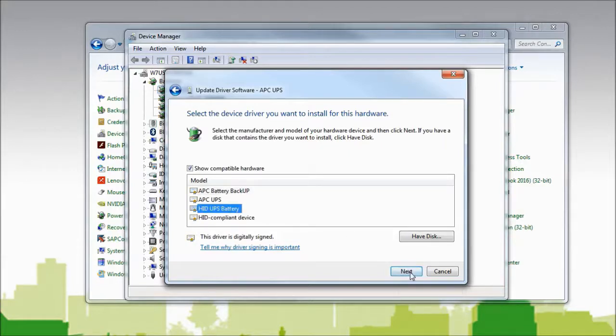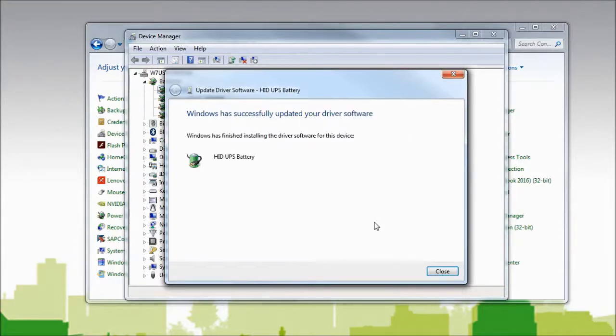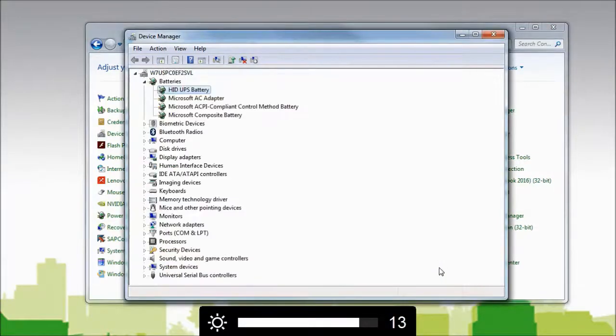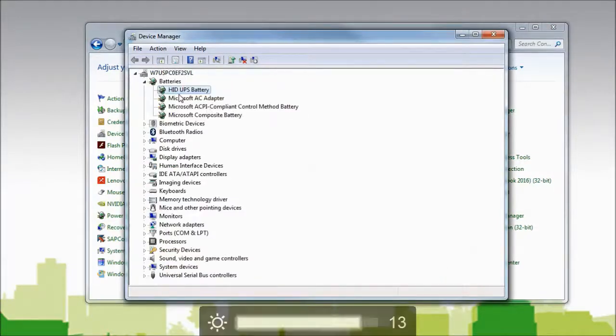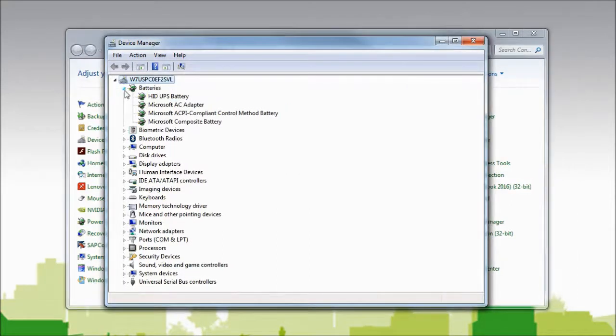I will select HID UPS battery. The driver is now loaded. I click close and I now see that the HID UPS battery drivers have been loaded.